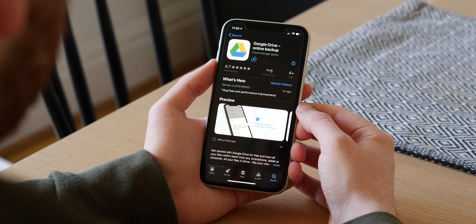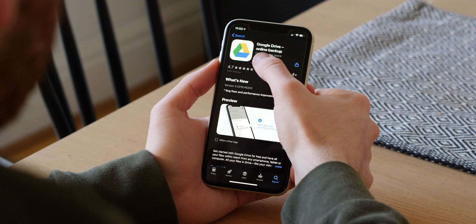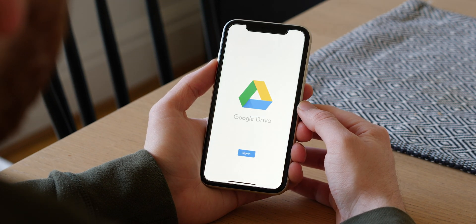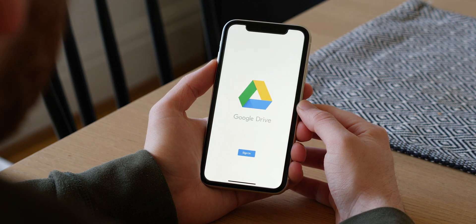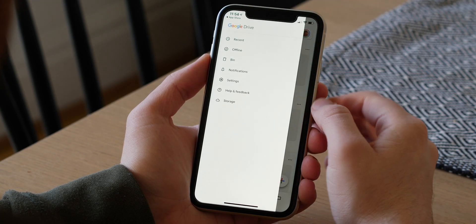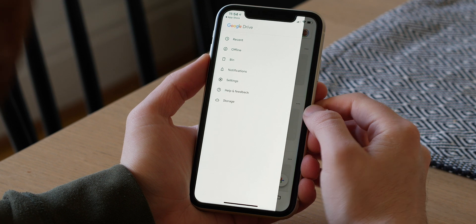This easy method relies on Google Drive, so head to the App Store to download it, and once it's ready sign in to the account you want to use with your Android phone. To back up, head to Menu, Settings, and then Backup.